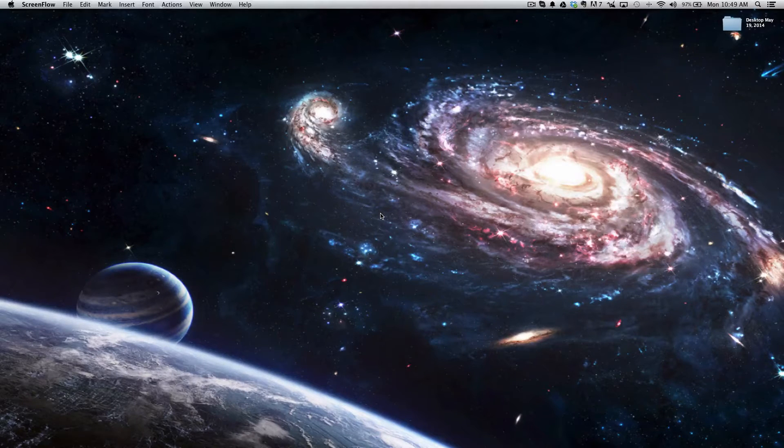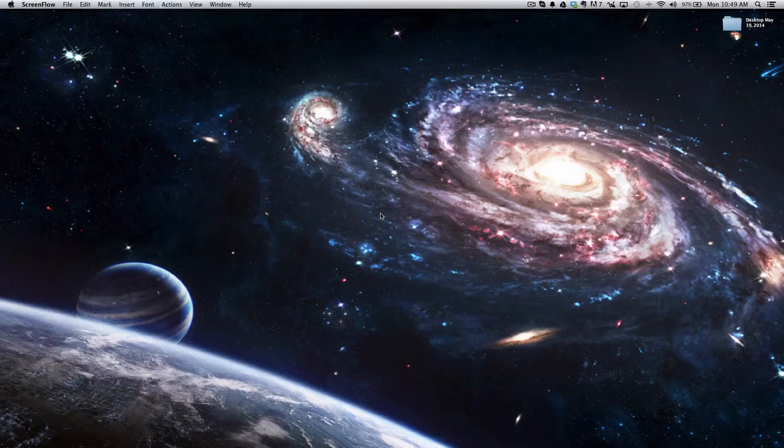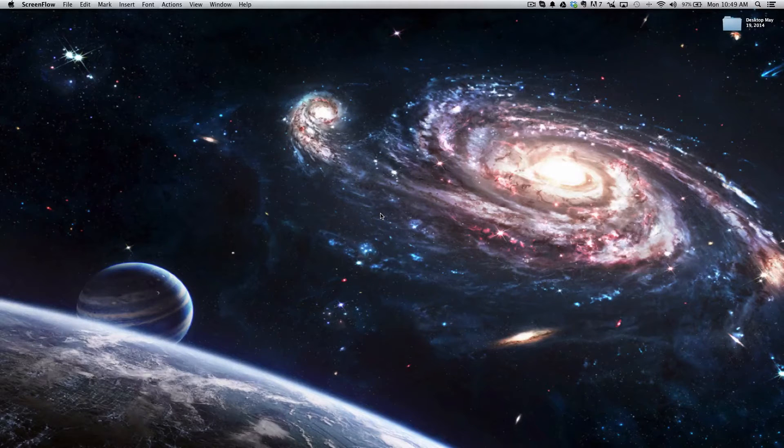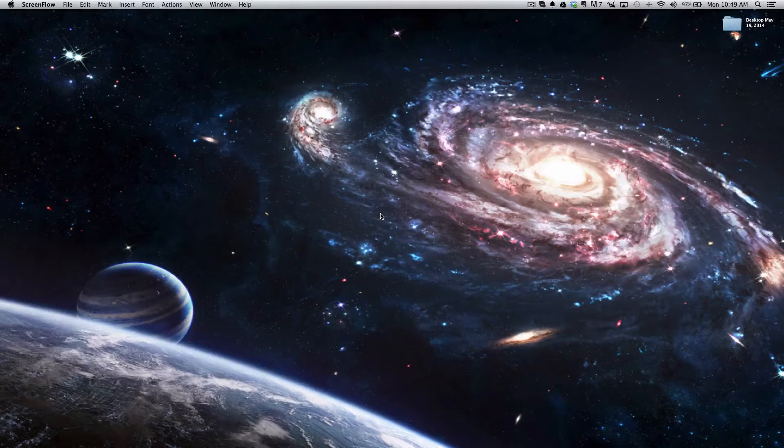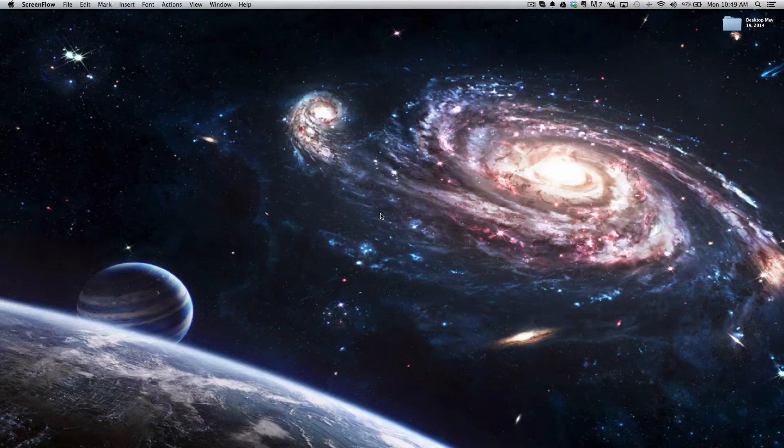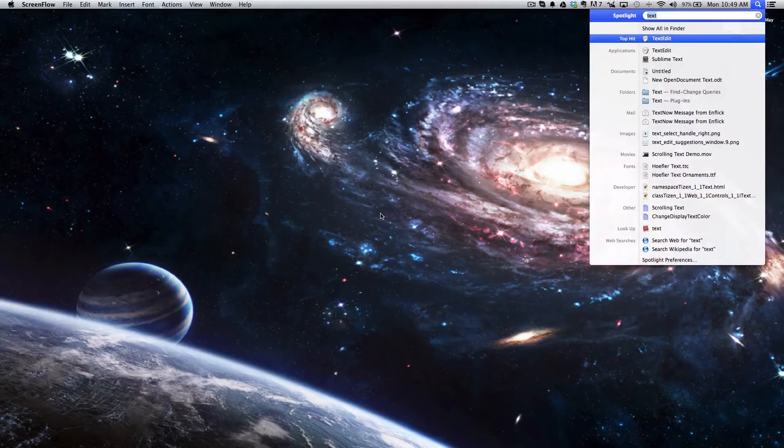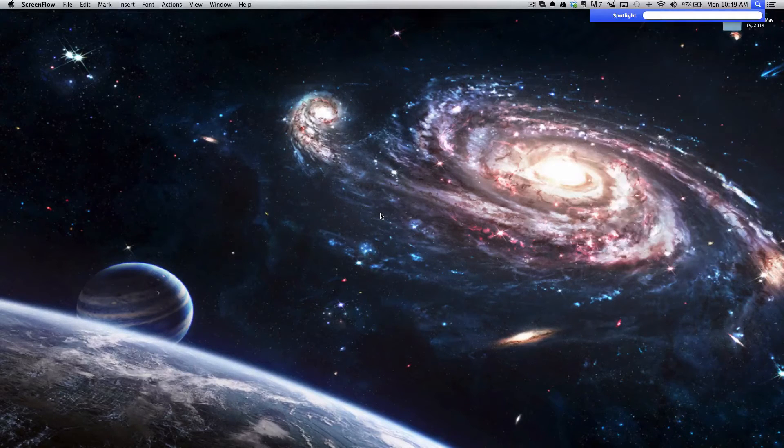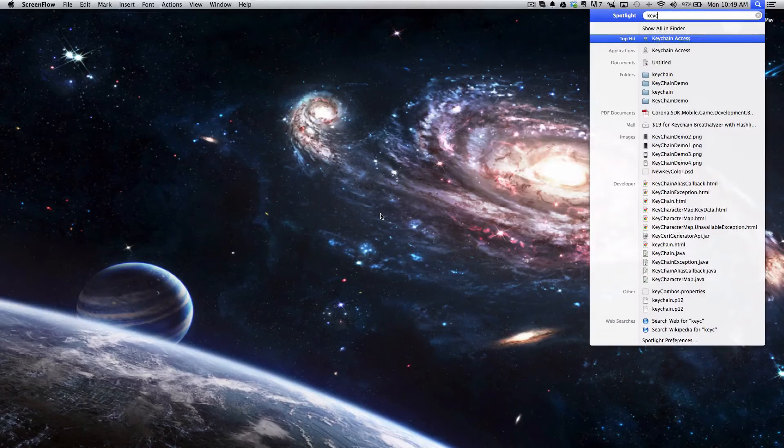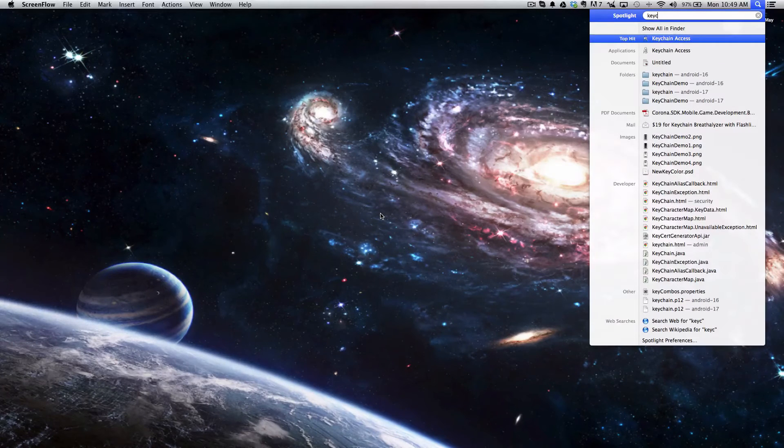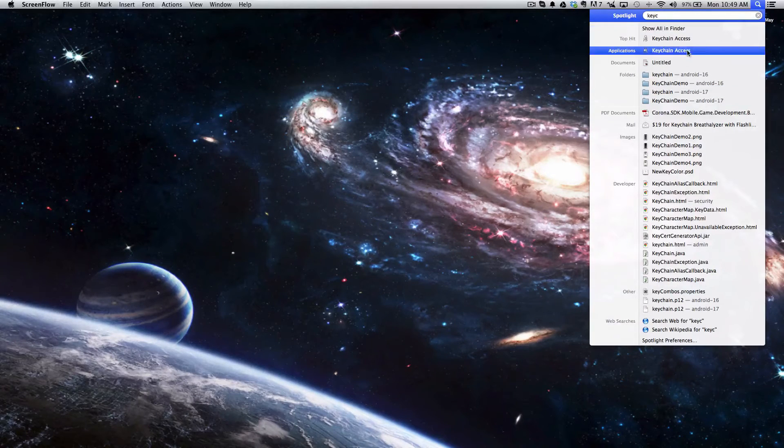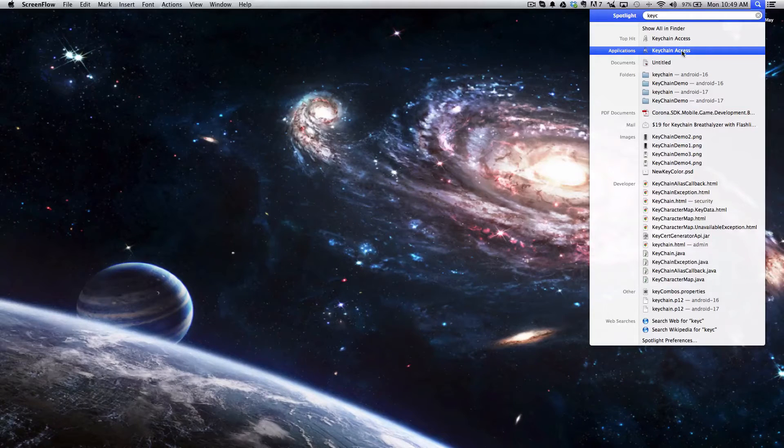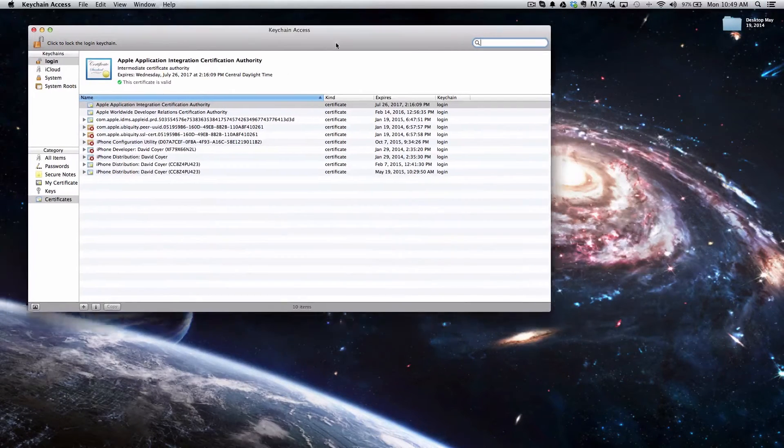First things first, we're going to have to request a certificate on our Mac. If you click Command and Space at the same time, it will open up Spotlight. Type in Keychain and you'll see the Keychain Access application pop up, and we're going to go ahead and click that so it opens the application.